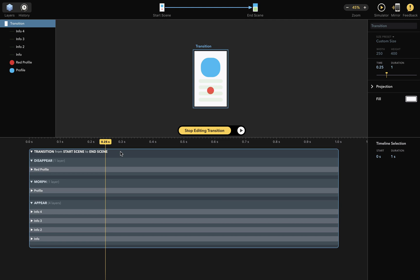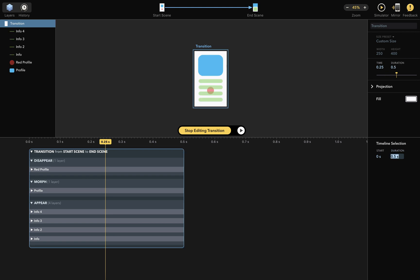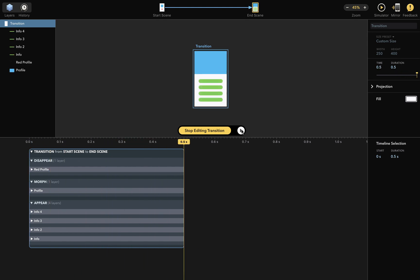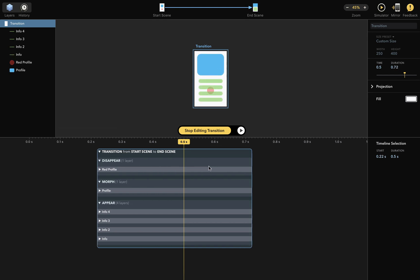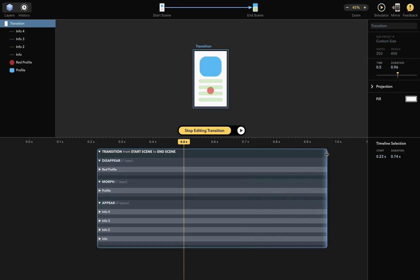If you select the box and change the duration in the inspector like this, it'll change the duration of your transition. If I play it now, you can see that it plays faster. You can also move the box around the timeline like this, resize it or change its duration like so.